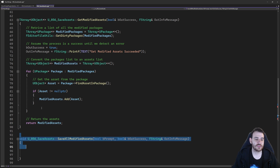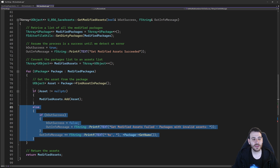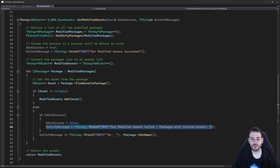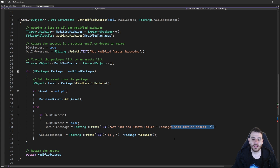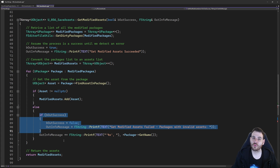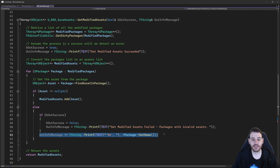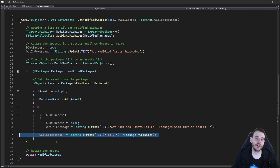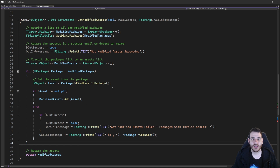One last thing: I add more information for the user. If I was not able to retrieve an asset from a package, I update my information message. If the success flag is still true, it means it's the first package we've found with a problem, so I set the boolean back to false and update the message to say I was not able to properly retrieve all the modified assets, then list all the packages that had issues. That's why I set it to true at the beginning by default — if I encounter an error, I can build my error message listing all the problematic assets.